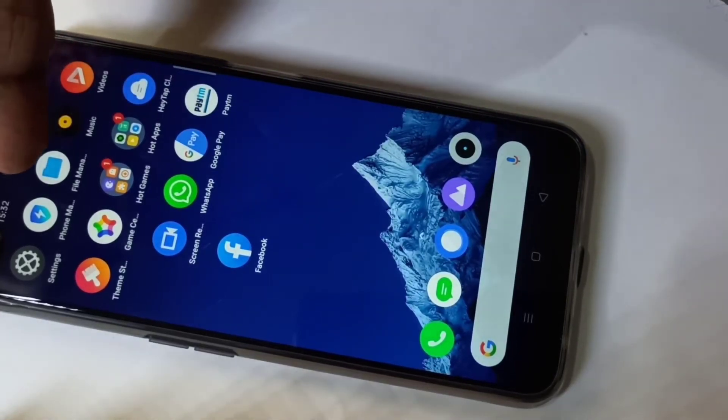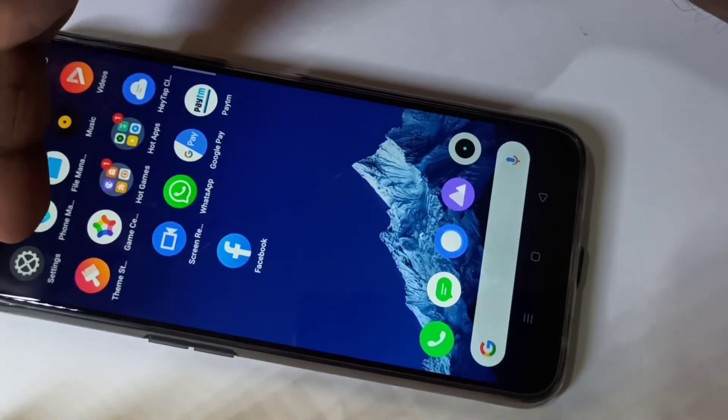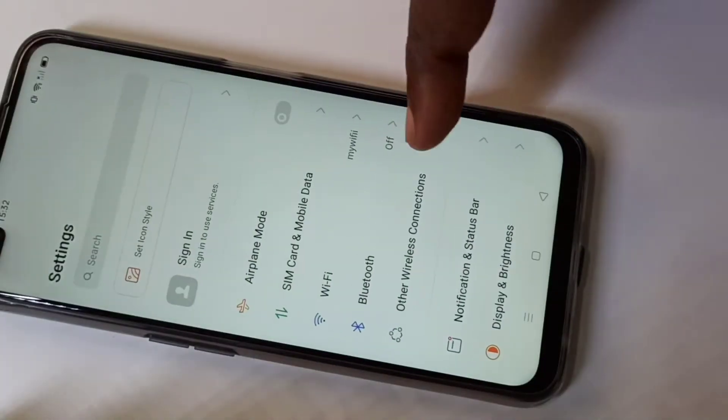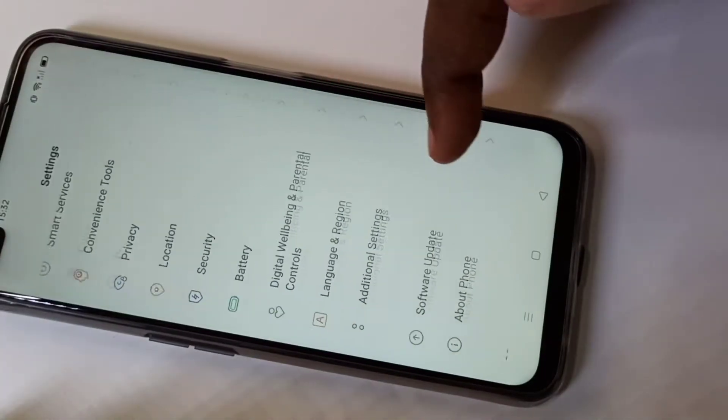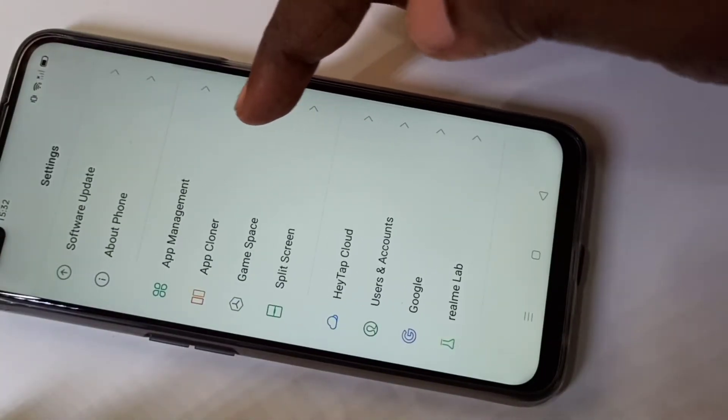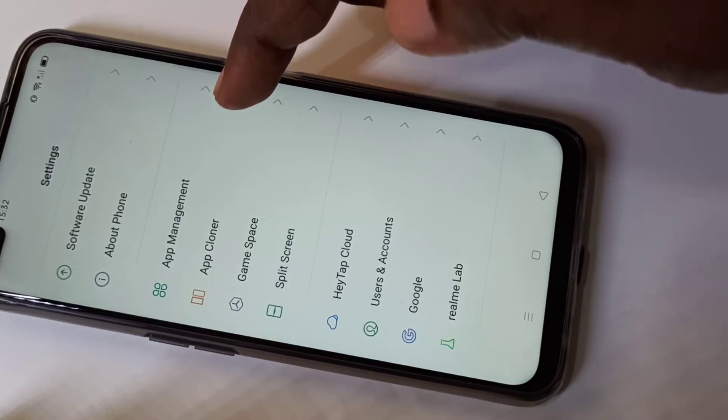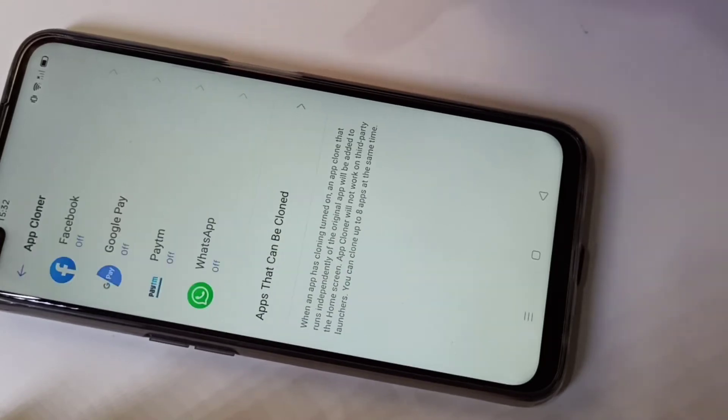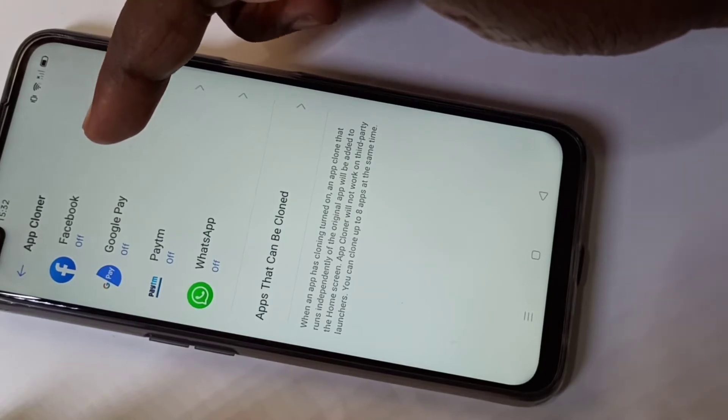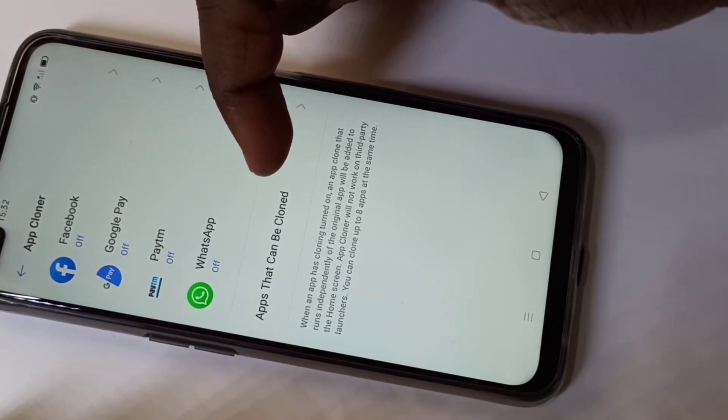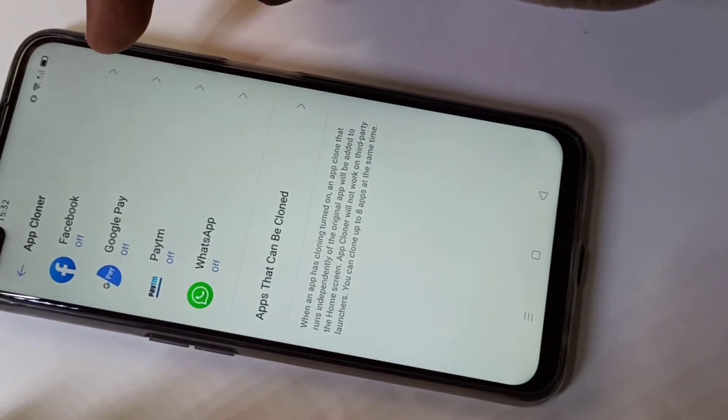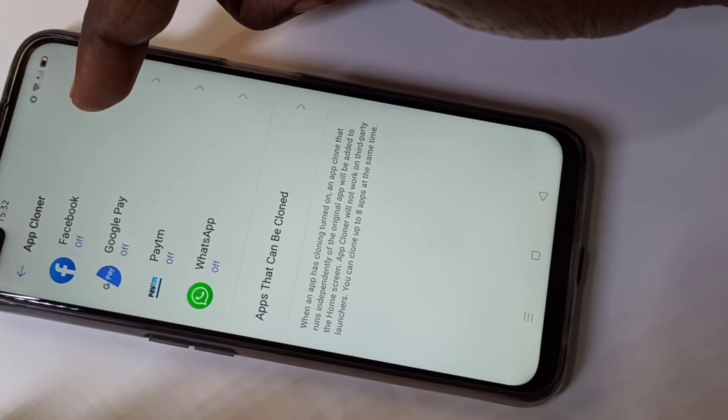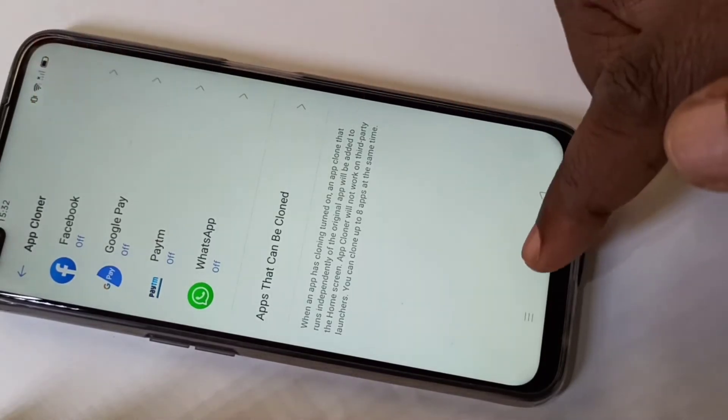Hi friends, open Settings, tap on the Settings icon, then go down and tap on App Cloner. Here we can see the list of apps which we can clone, so let me clone Facebook.